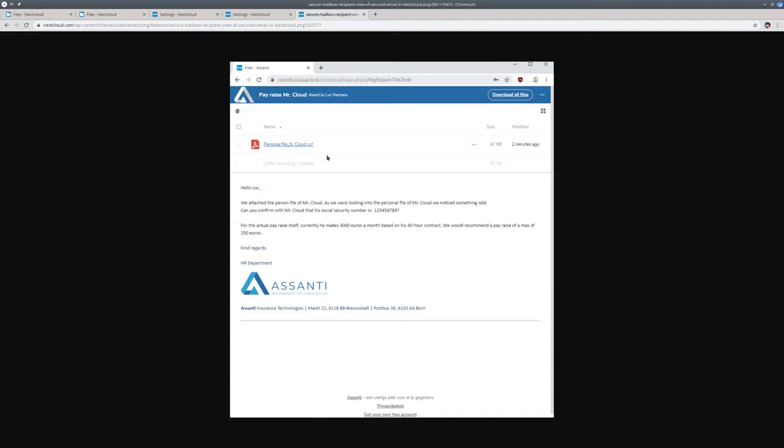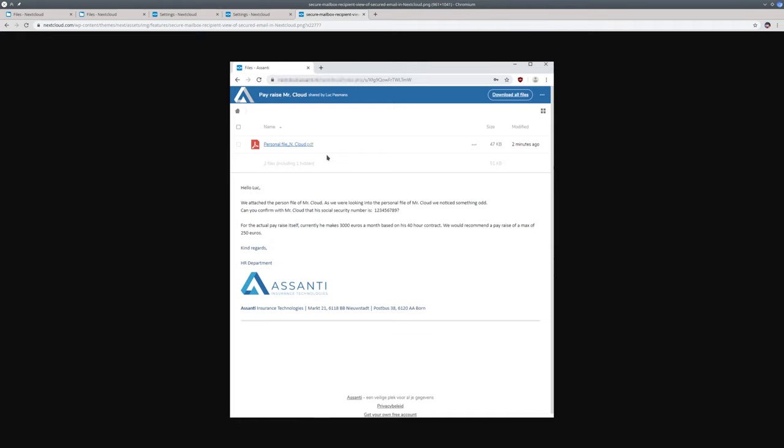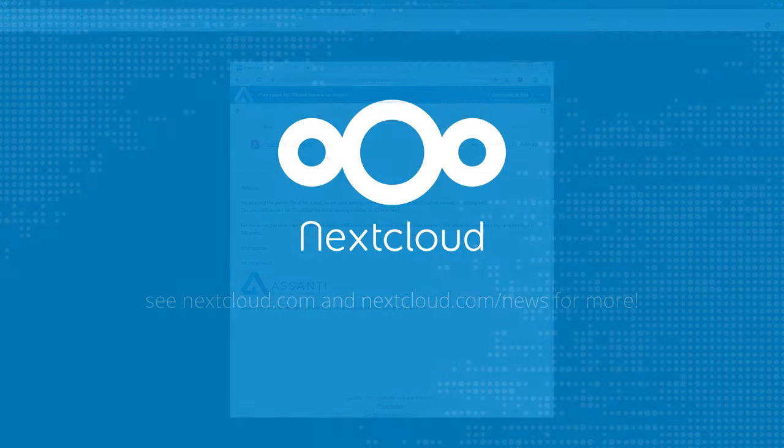This ends this video. If you want to learn more about watermarking or a secure inbox, check out our website.